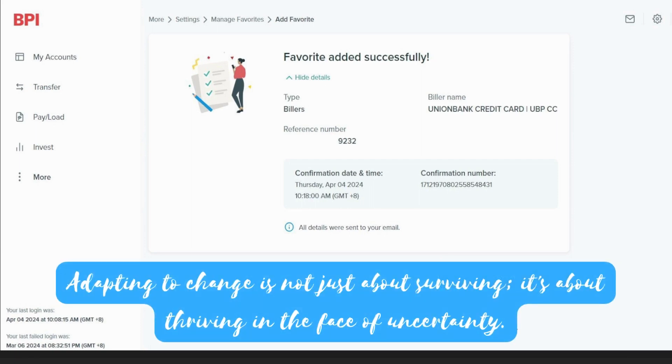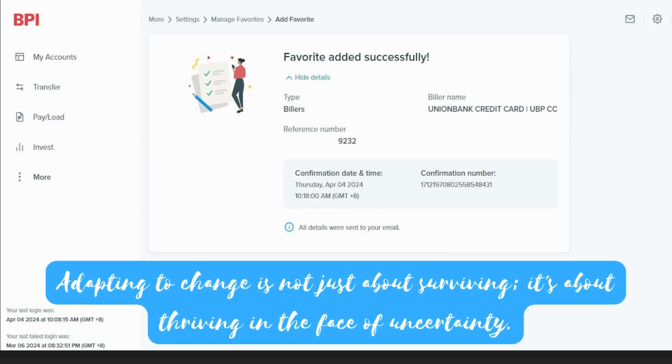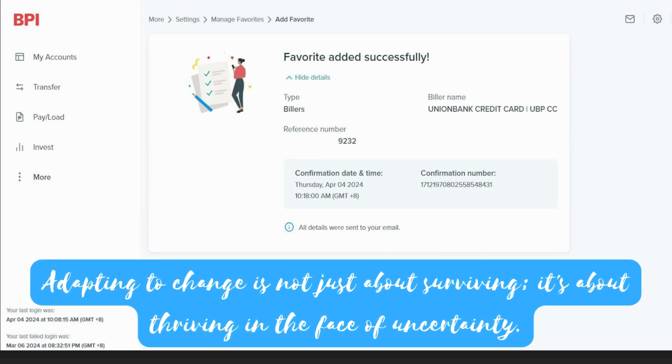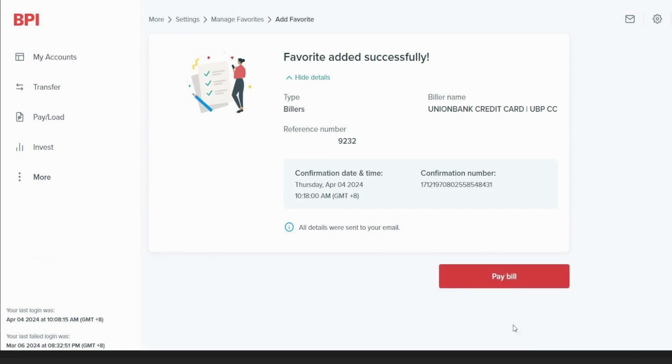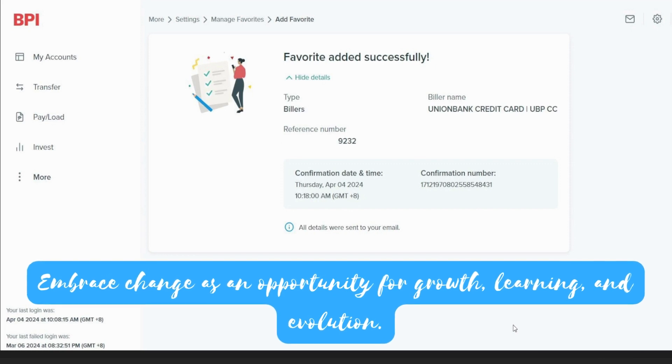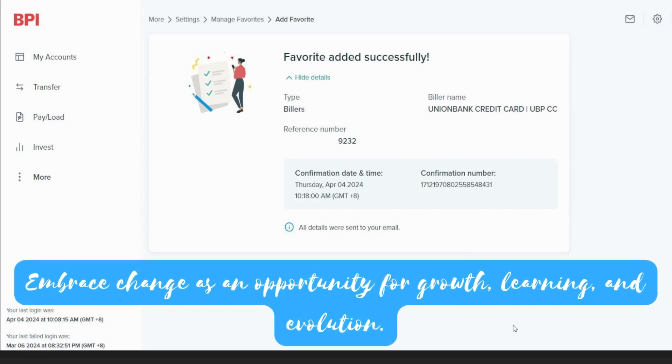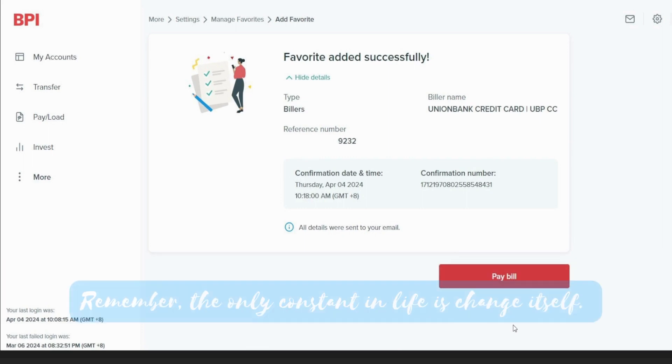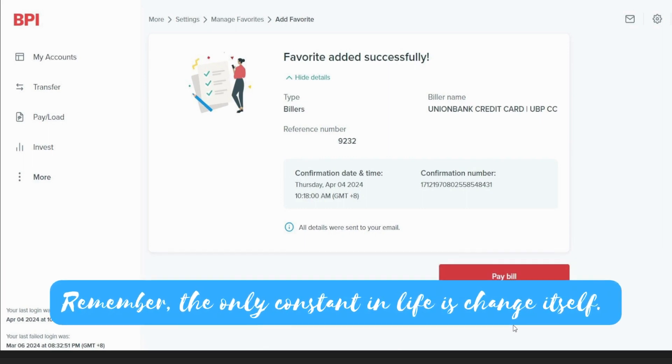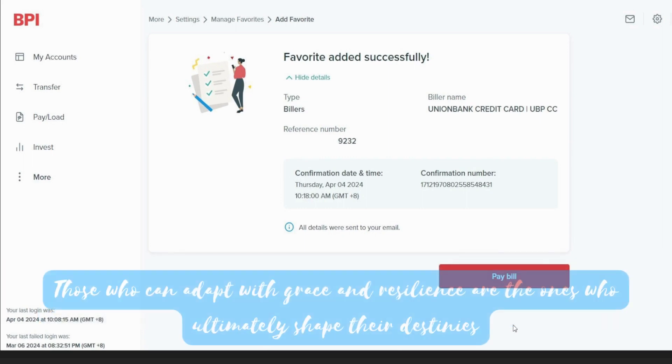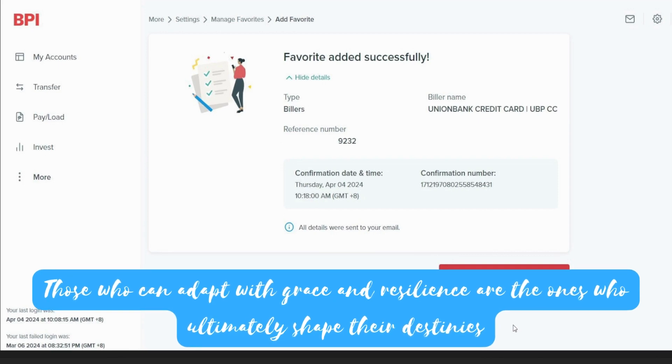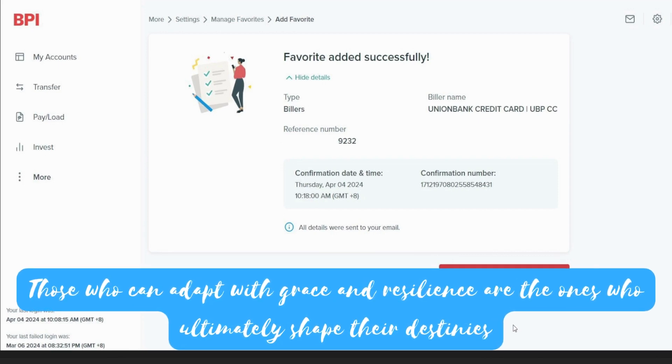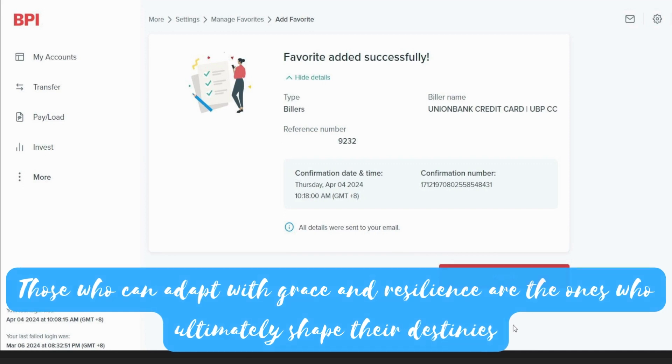Adapting to change is not just about surviving. It's about thriving in the face of uncertainty. Embrace change as an opportunity to grow, learn, and evolve. Remember, the only constant in life is change itself. Those who can adapt with grace and resilience are the ones who ultimately shape their destinies.